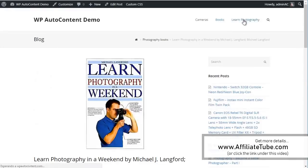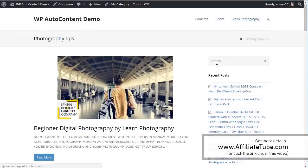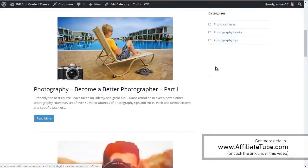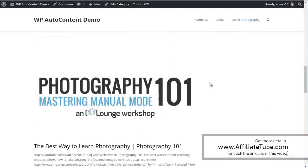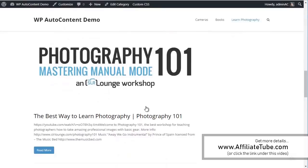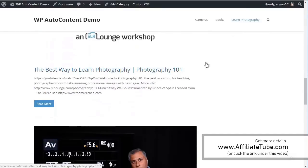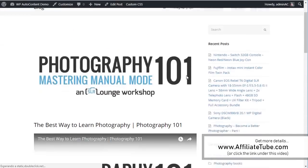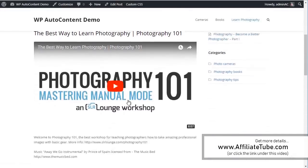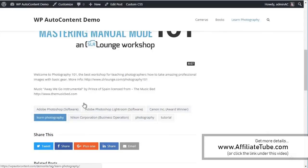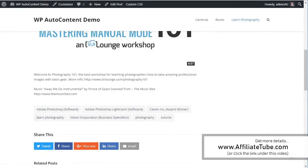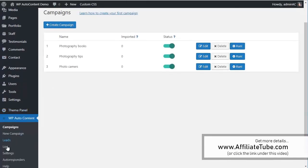And again, from learn photography, we've got a few videos. These are the Udemy courses or these are YouTube videos. Here as well. You get the YouTube video. You get the content. You get the tags on autopilot, etc. And let me show you that's the front end. Again, you can spin the content to make it unique. You can import from multiple sources.